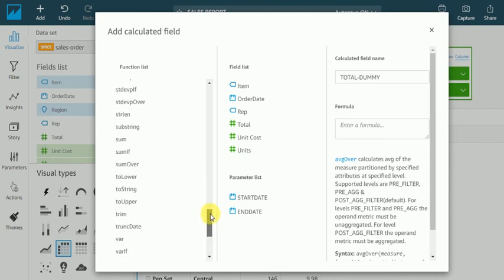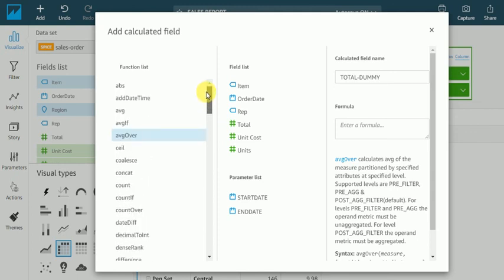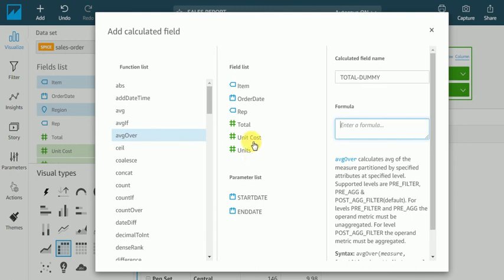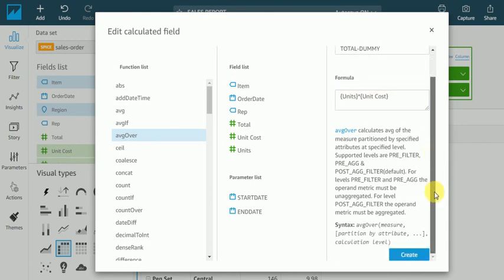So I'll just take units, and then multiply unit cost. I will create.